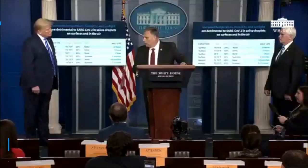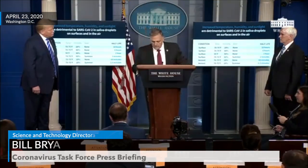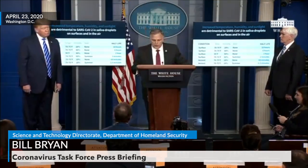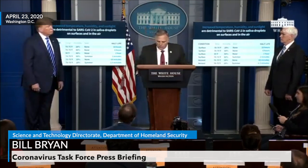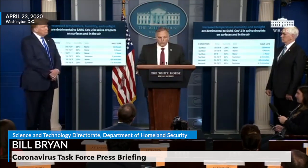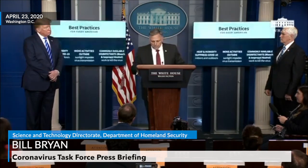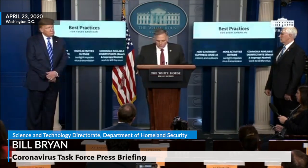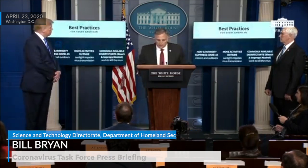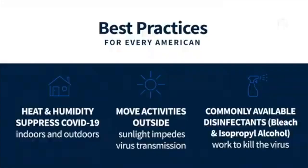Mr. President, while there are many unknown links in the COVID-19 transmission chain, we believe these trends can support practical decision-making to lower the risks associated with the virus. Looking at some practical applications: increasing the temperature and humidity of potentially contaminated indoor spaces appears to reduce the stability of the virus, and extra care may be warranted for dry environments that do not have exposure to solar light.